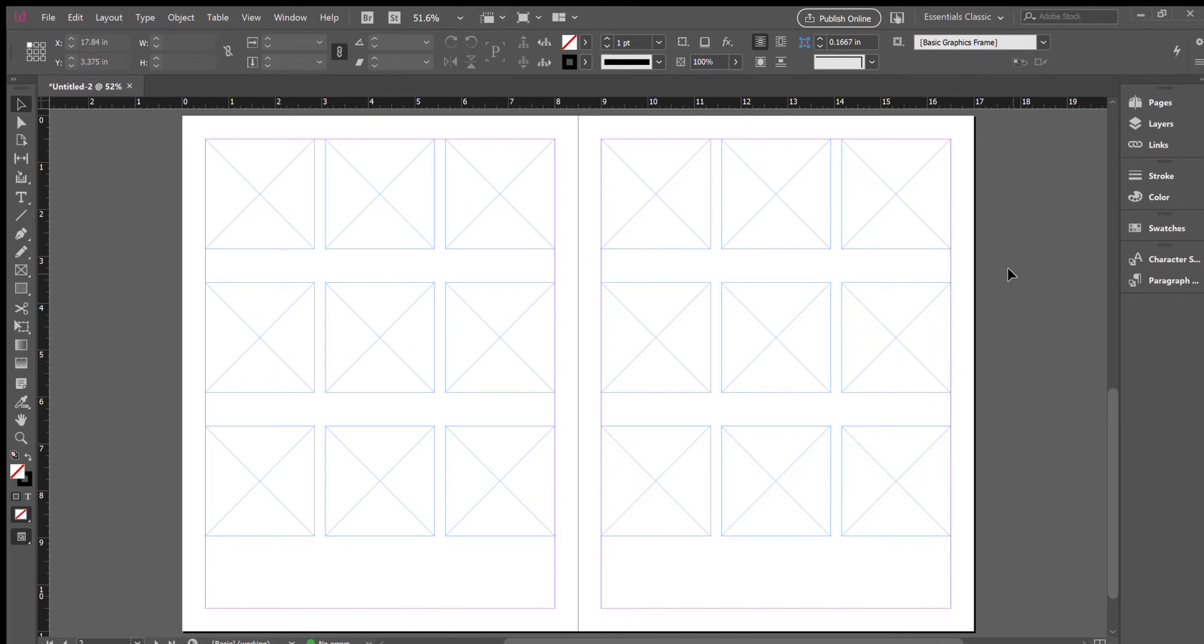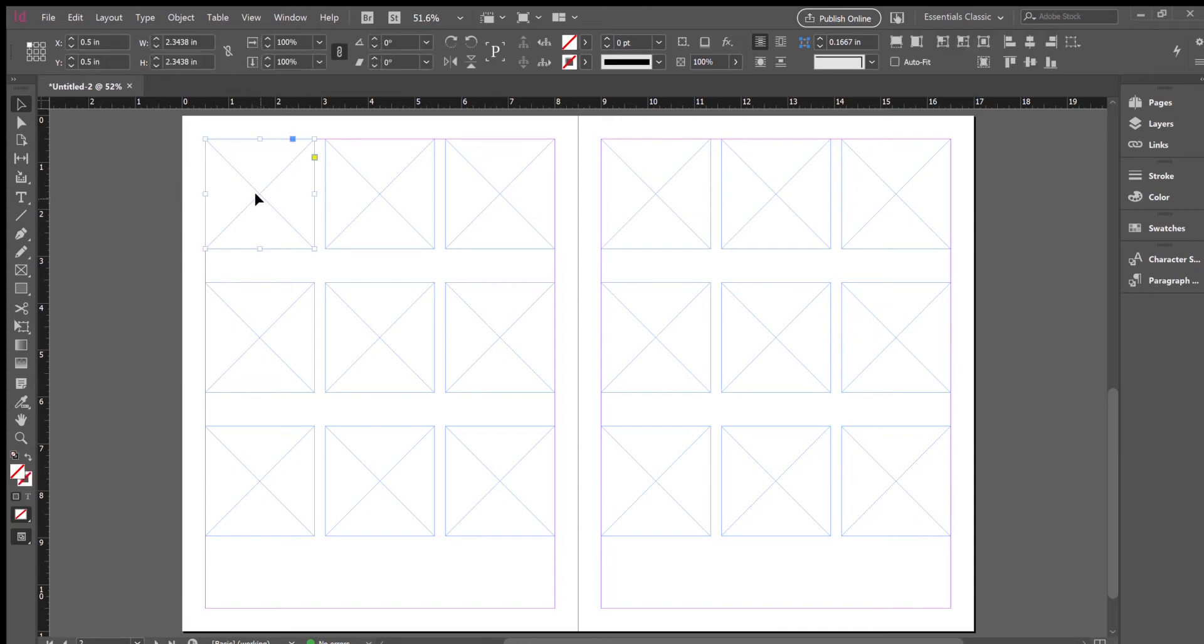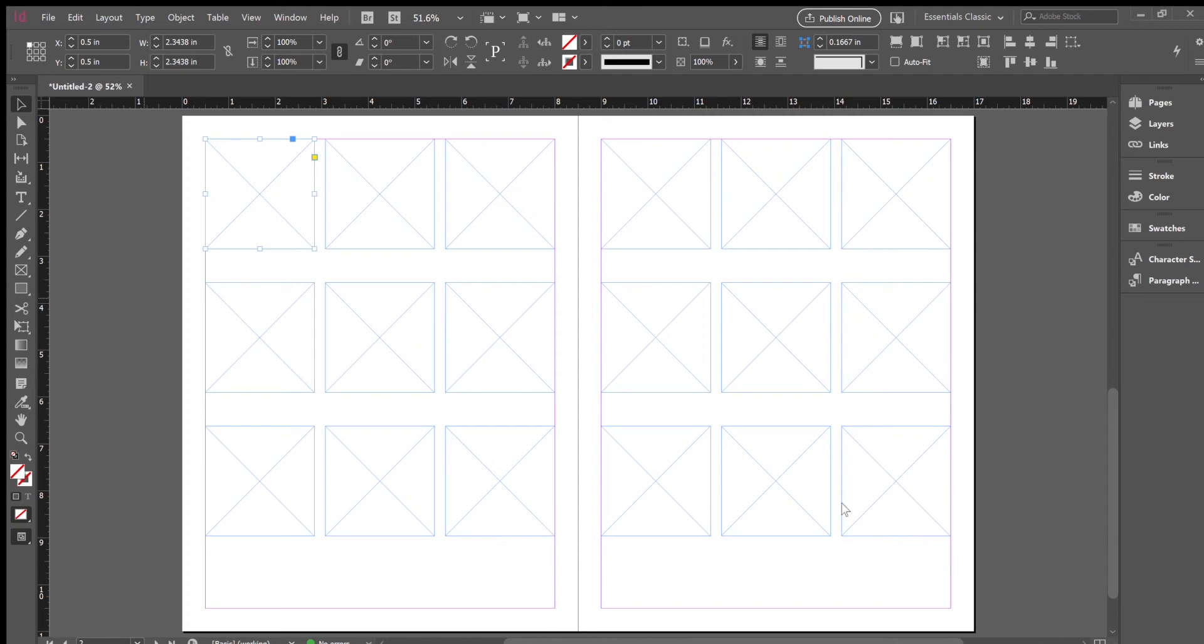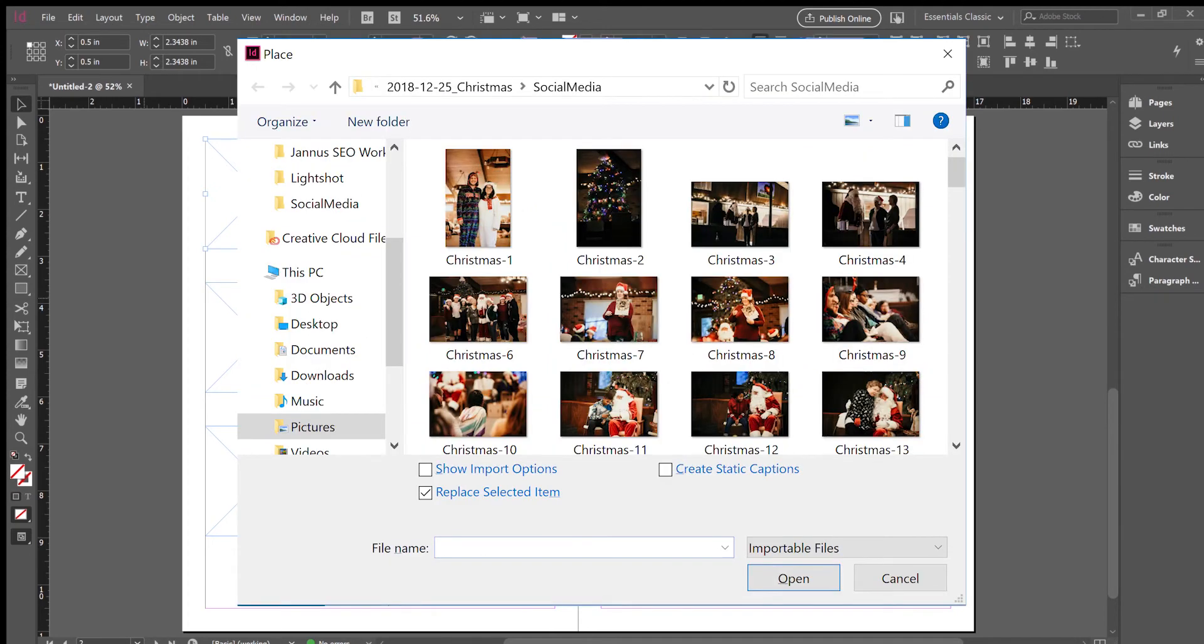Now to fill a frame with any image, you just click on the frame and then hit ctrl D, and your little file browser will come up. You just go and find your picture.